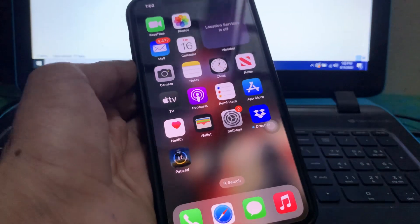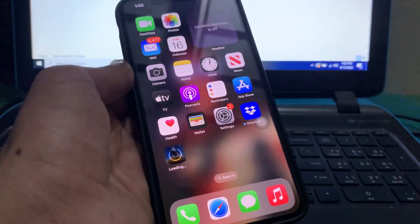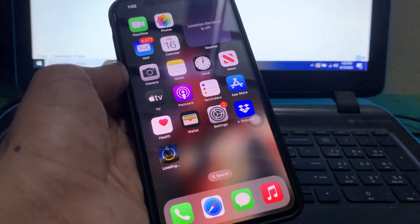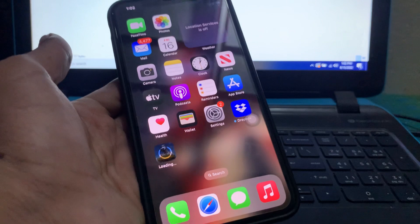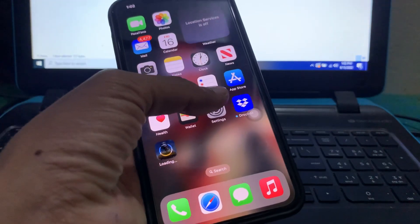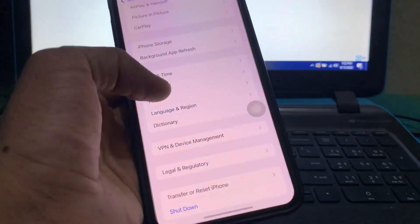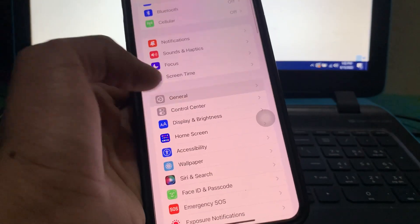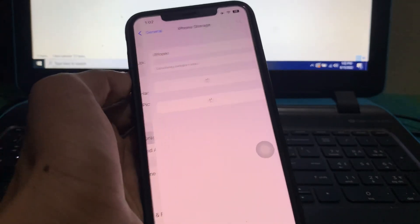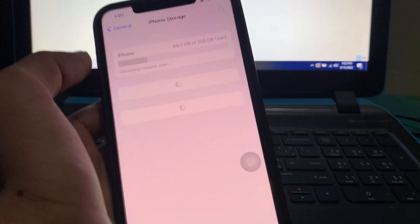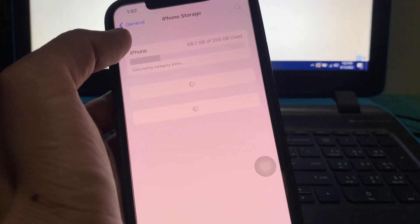The first step is to cancel the app update and then resume it again. The next step is to make sure that you have enough storage on your iPhone. To check that, go to Settings, go to General, click on iPhone Storage, and make sure that you have enough storage left in your iPhone.